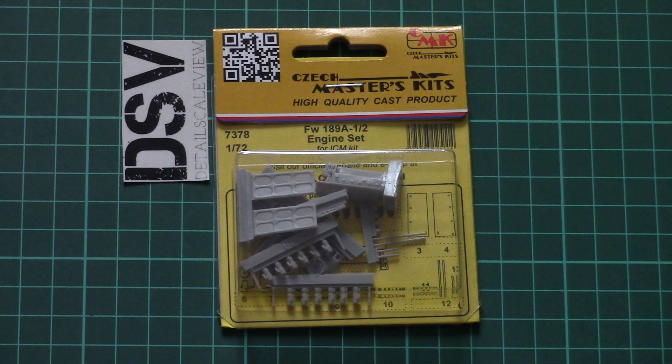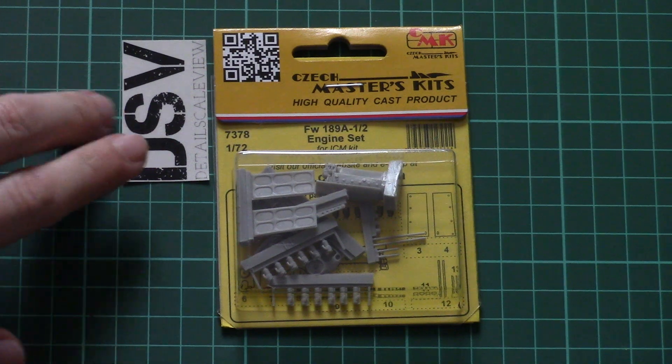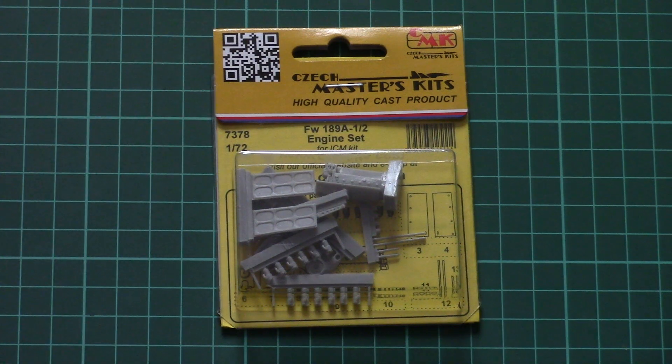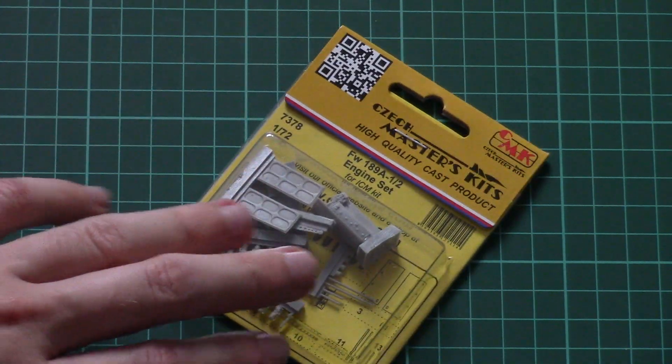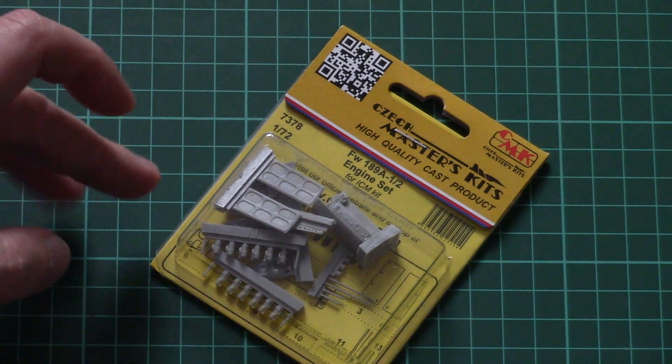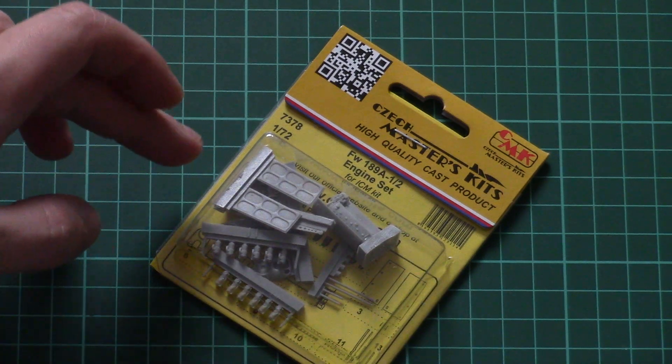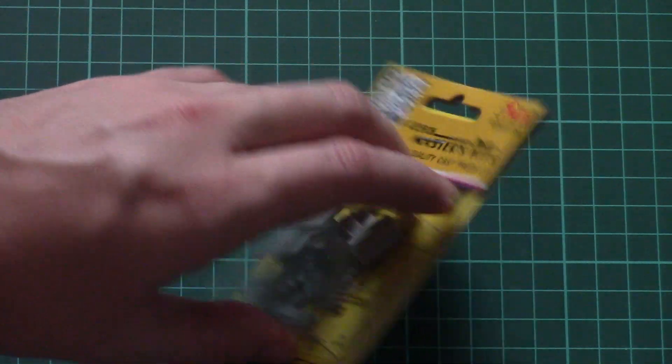This is a resin set which will copy the engine on the German aircraft from ICM. As you can see, packaging is quite typical with a transparent frontal section.